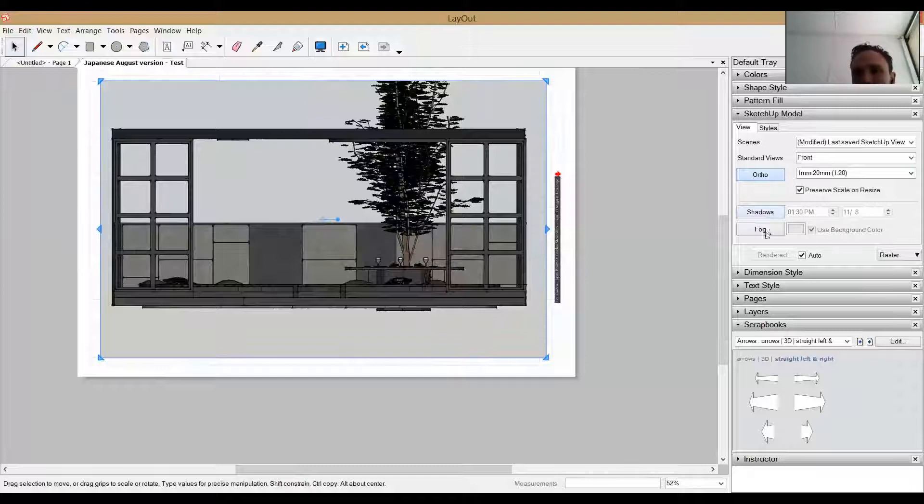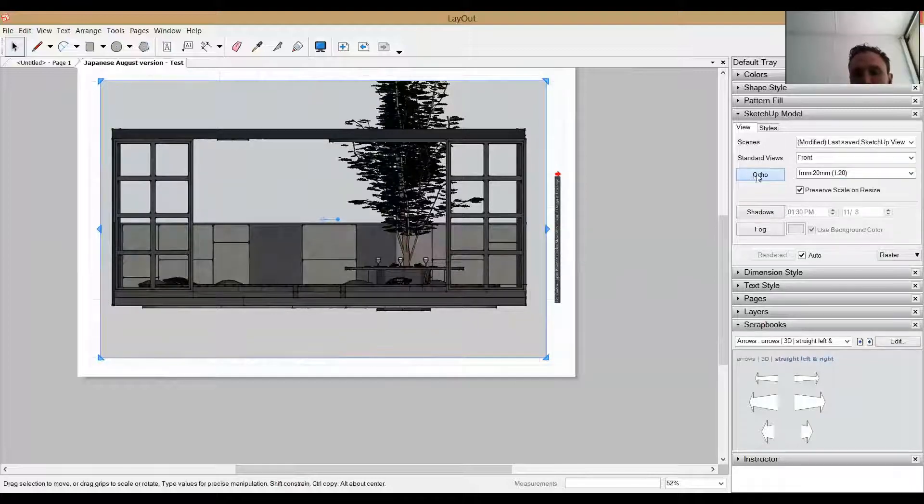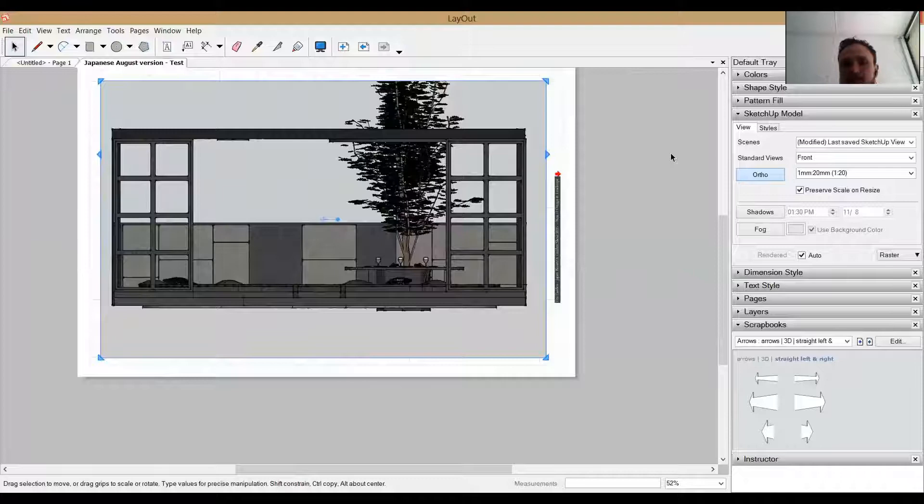We're not going to worry about shadows and fog at the moment. We'll worry about that in a later project. But these are the main steps. Putting orthogonal on if you wanted it to not have perspective depth, but you might. Then you're able to scale it and choose a view to look at.